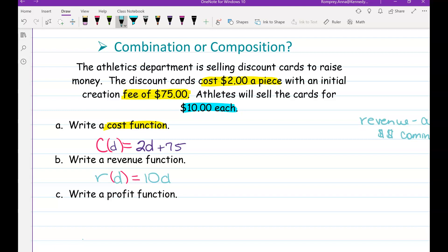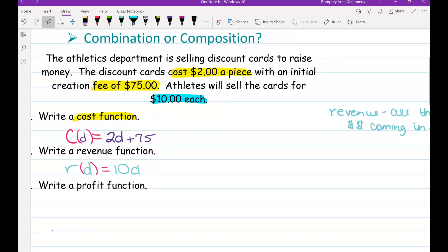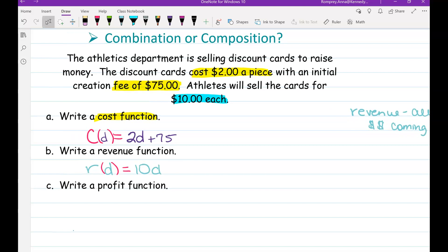Notice how both of my independent variables are the same — that should happen in this kind of problem when we're dealing with one thing: the discount cards. Now, write a profit function. Are we making every penny that comes in from sales? No — we first have to pay out the $75 fee and two dollars per card.